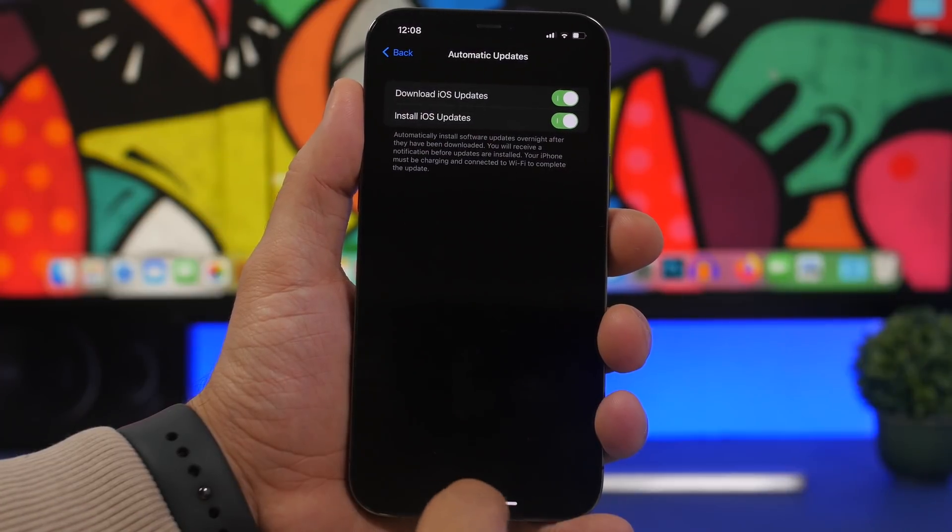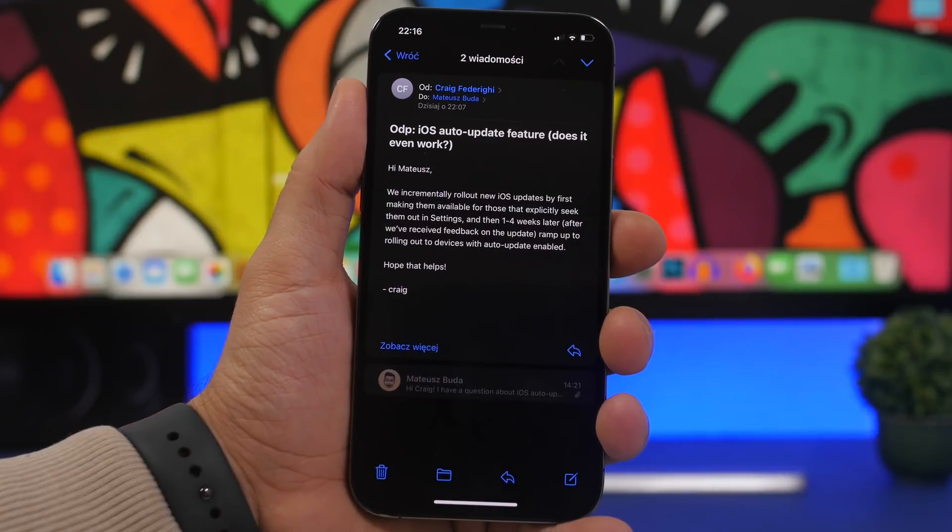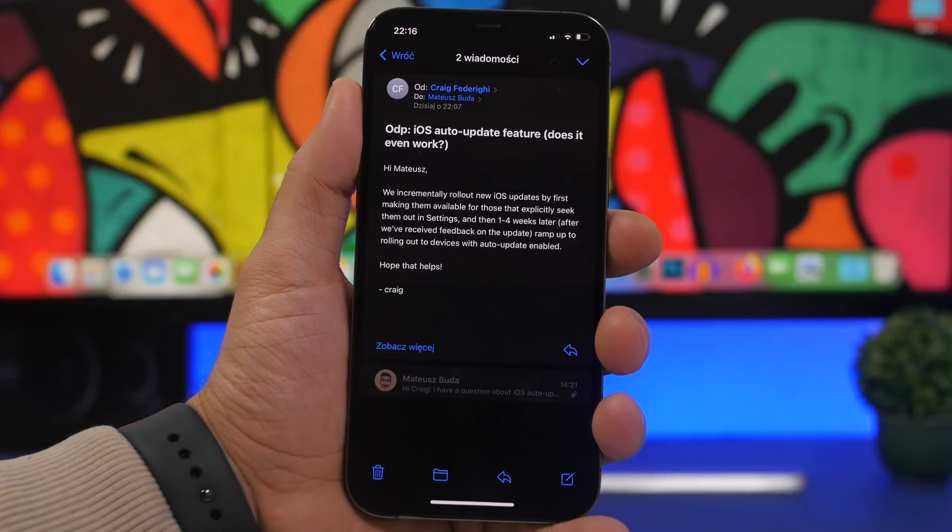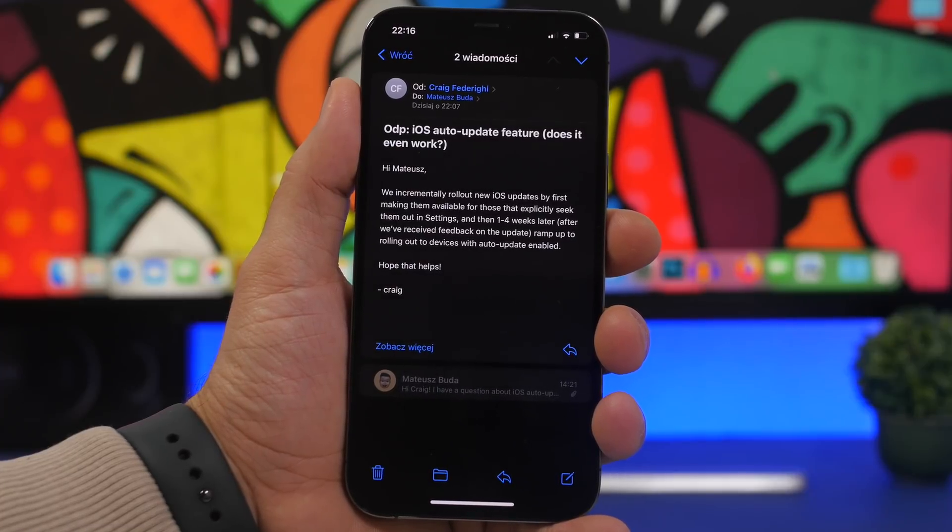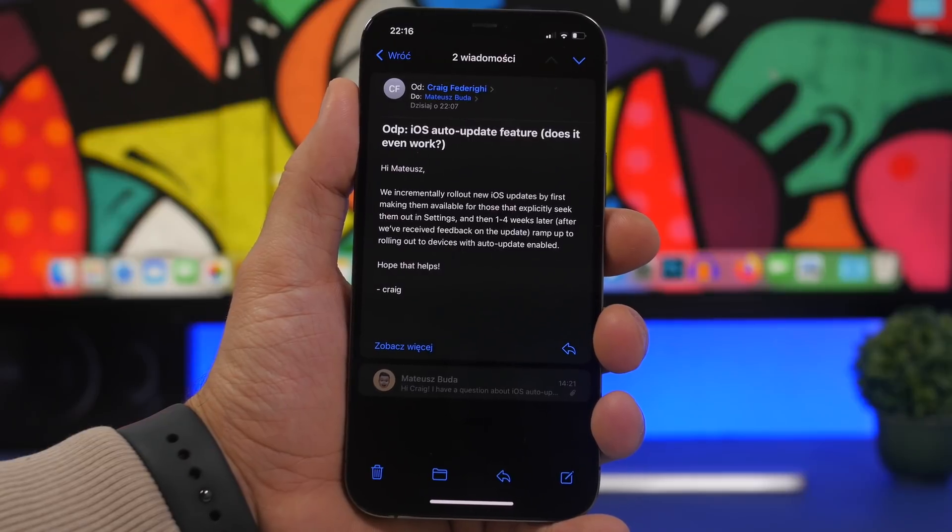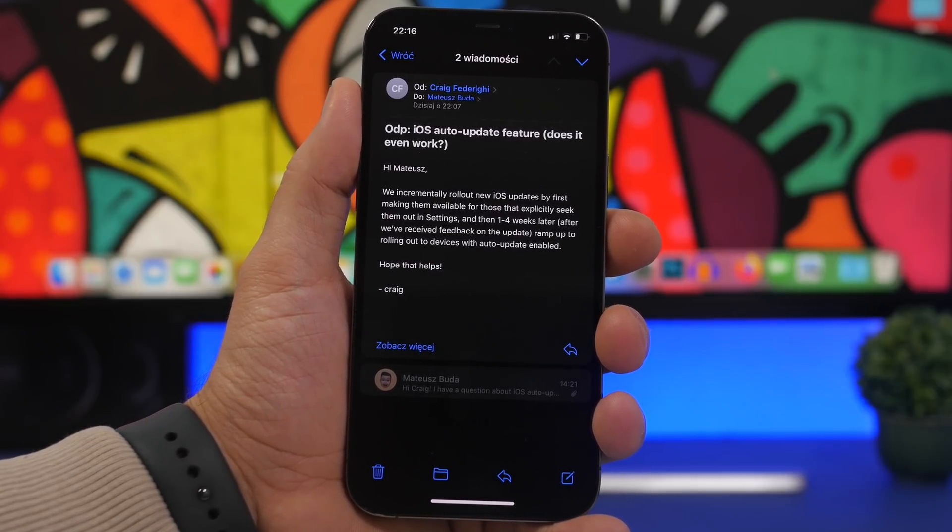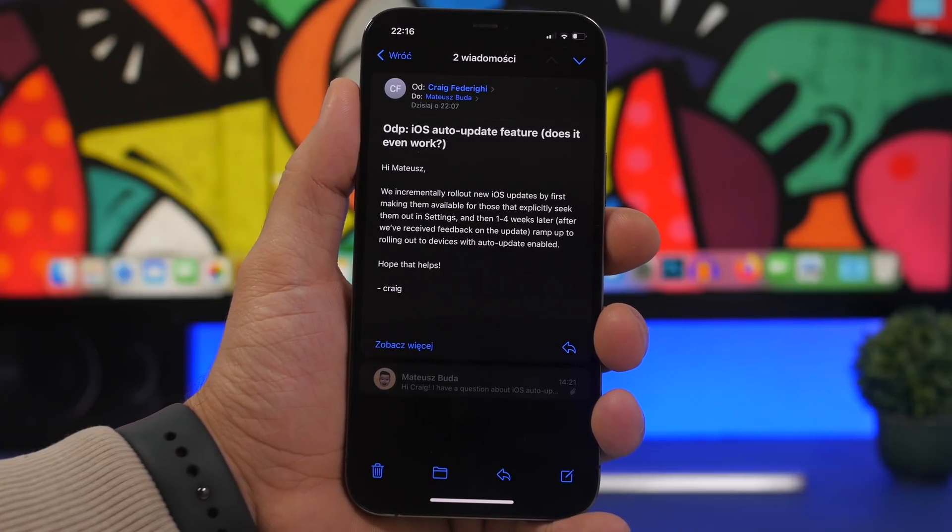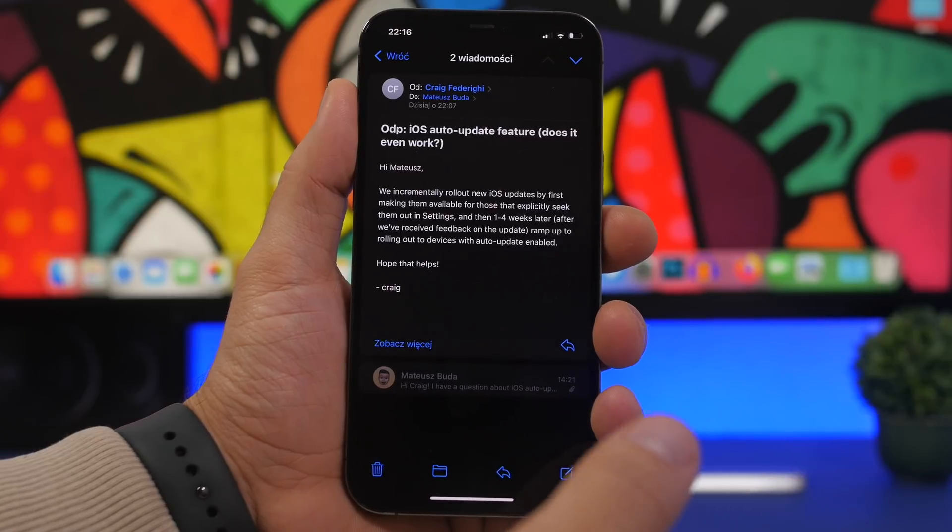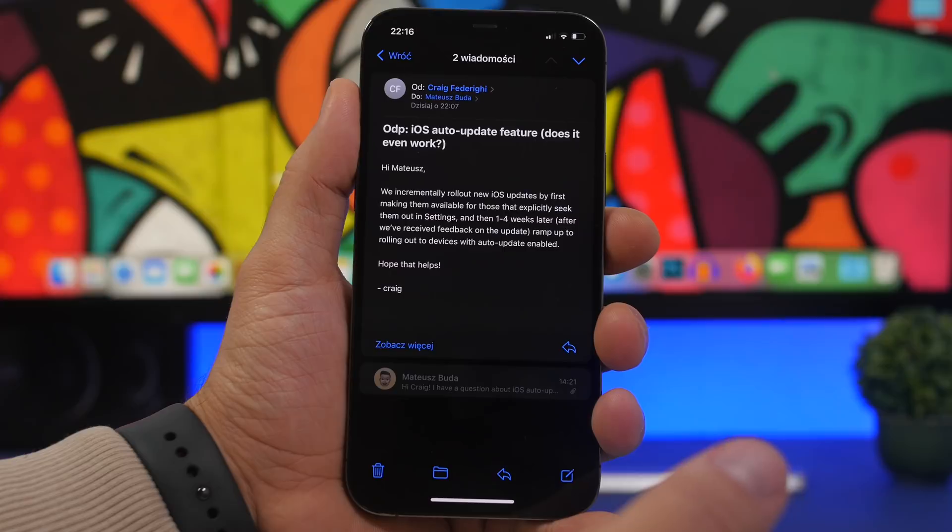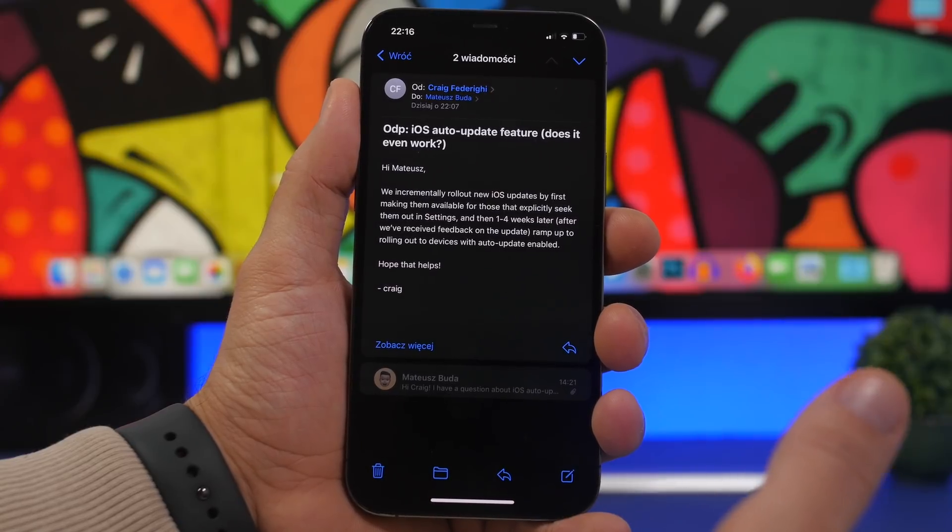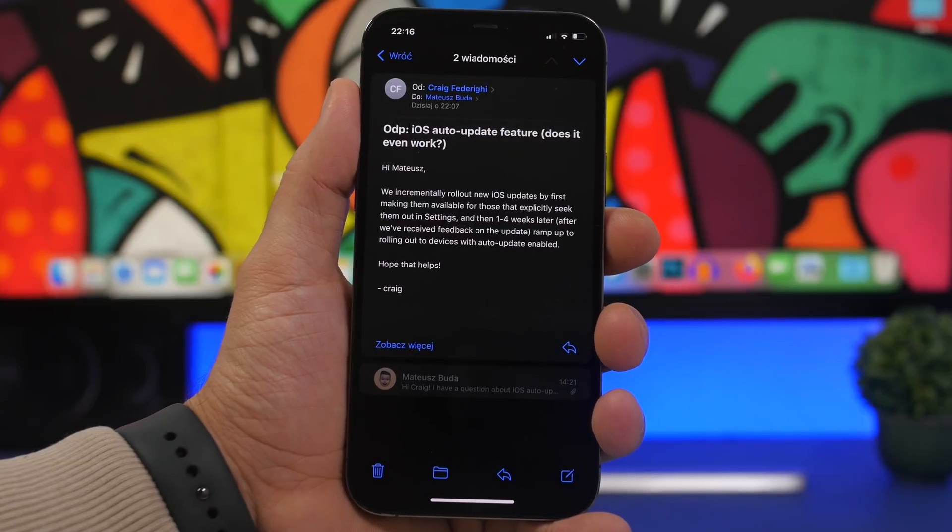You probably have auto updates turned on on your device. You can see right here if I just go to my device, I always have auto updates enabled, even though I never wait for this to work - I always update manually. It looks like that's the best way to go. Here we can see a response from Craig from Apple who responded to a user on Reddit. You can see what he said - basically asking about the auto update feature not working on iOS.